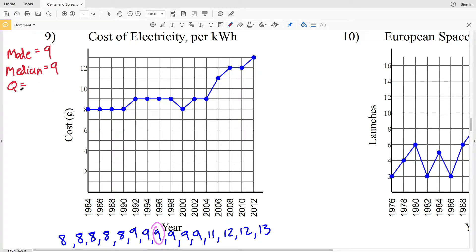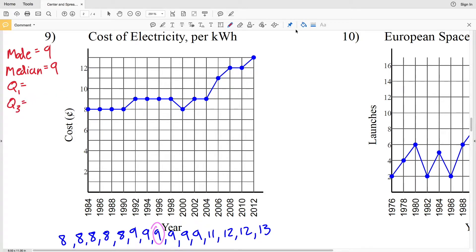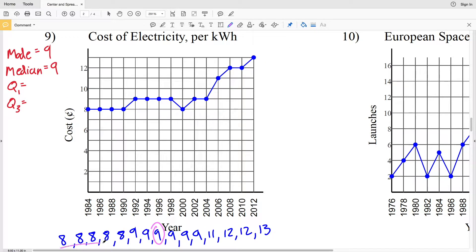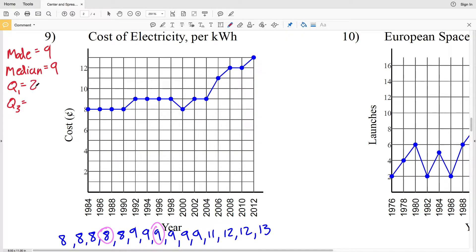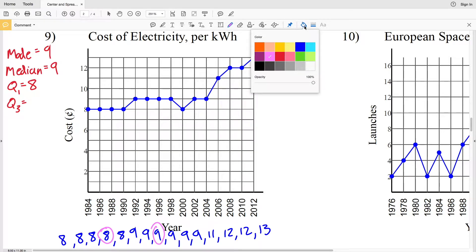Now let's find quartile one and quartile three — our lower quartile and upper quartile. To the left of nine is the lowest half of our data. Canceling out the lowest value with the greatest, then next lowest with next greatest, we slowly find that middle value, which is eight. So eight is quartile one.